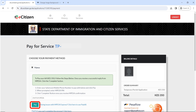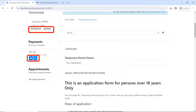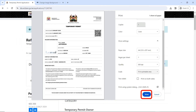Once you complete your application, you can now download or print your temporary permit, and you can also download or print your receipt. Congratulations, you did it — you successfully applied for a temporary permit. Make sure you print two copies of your permit and two copies of your invoice.